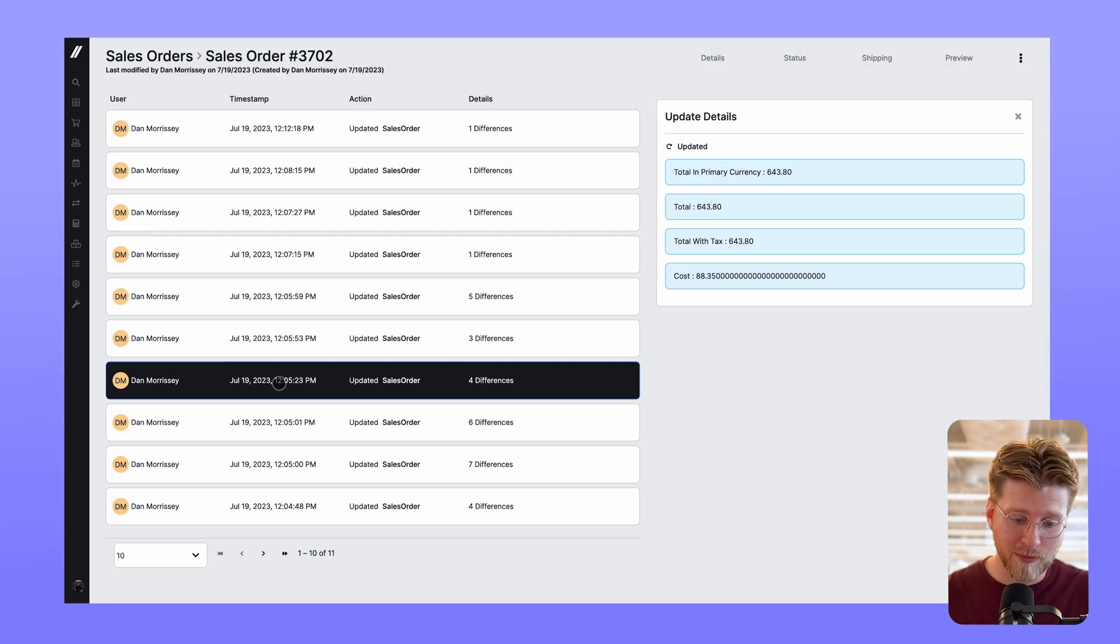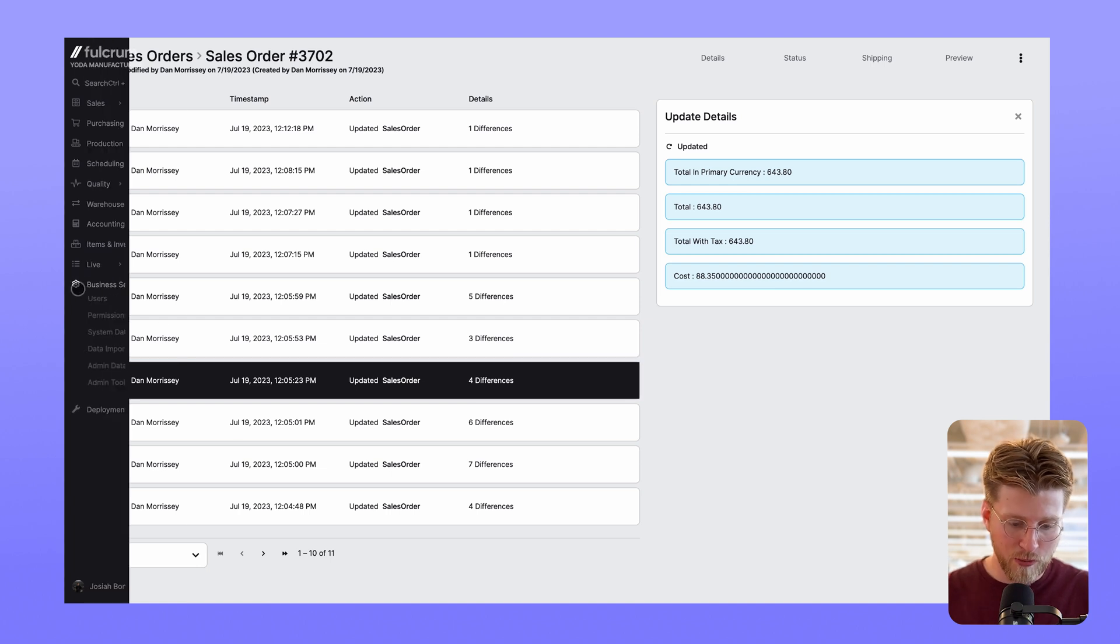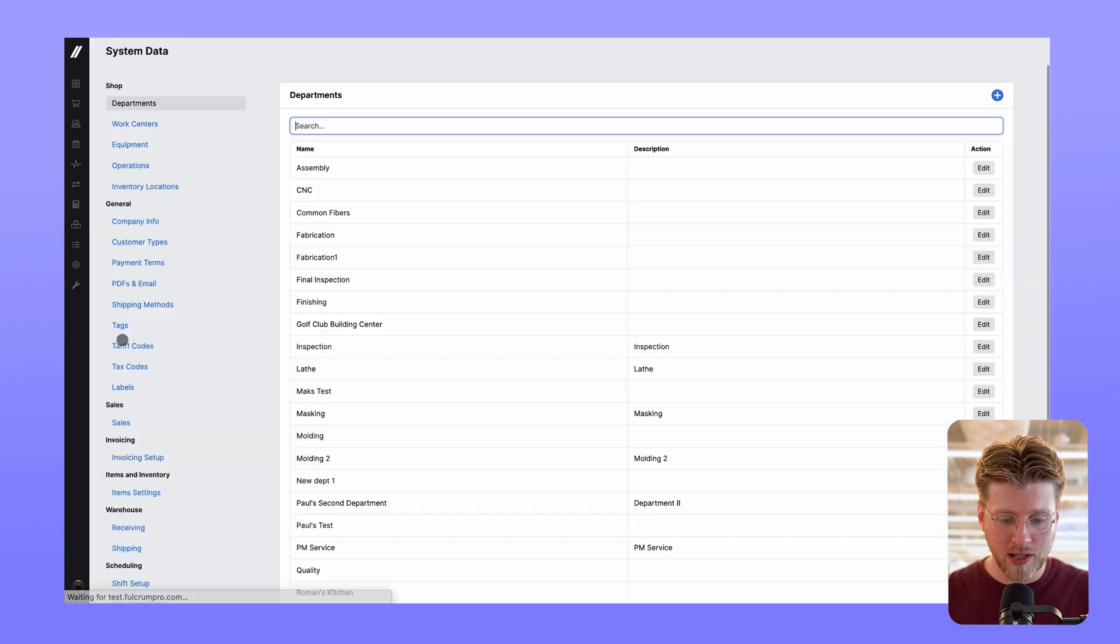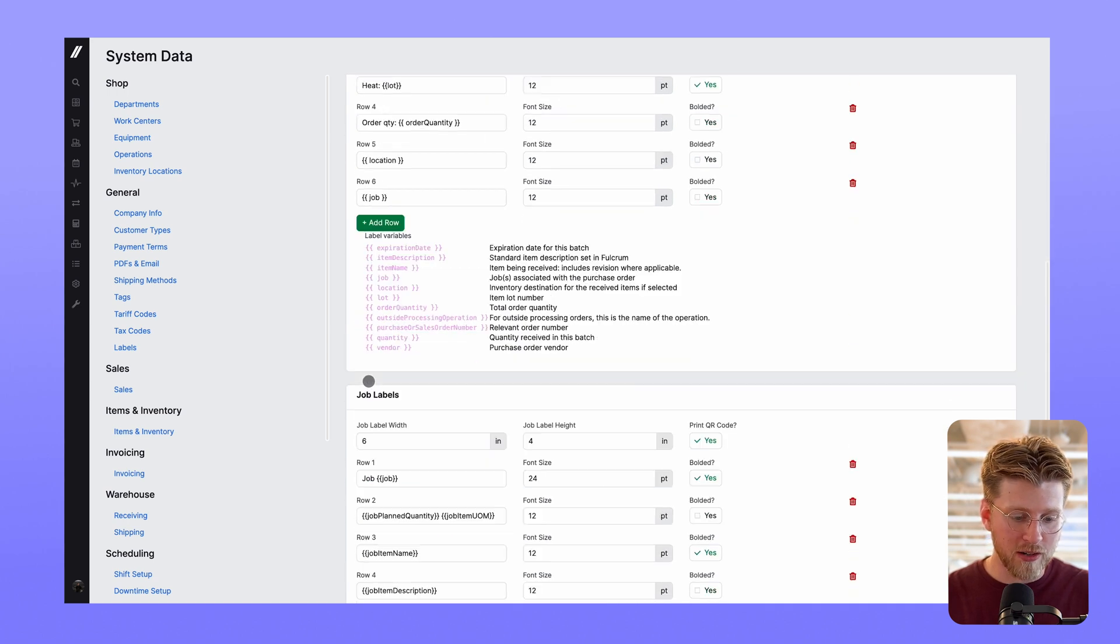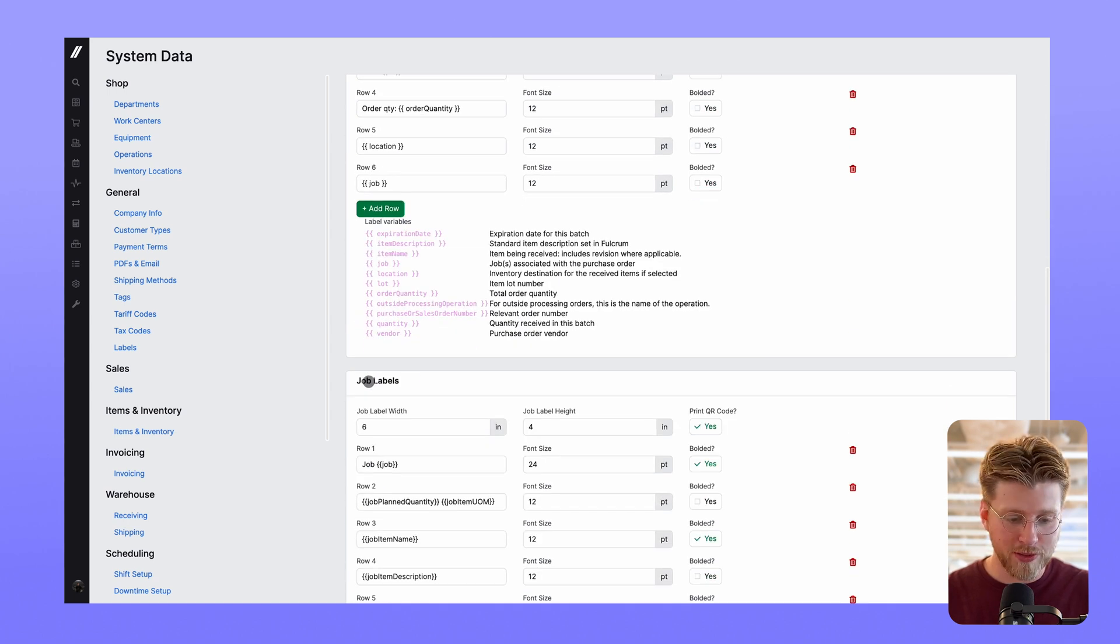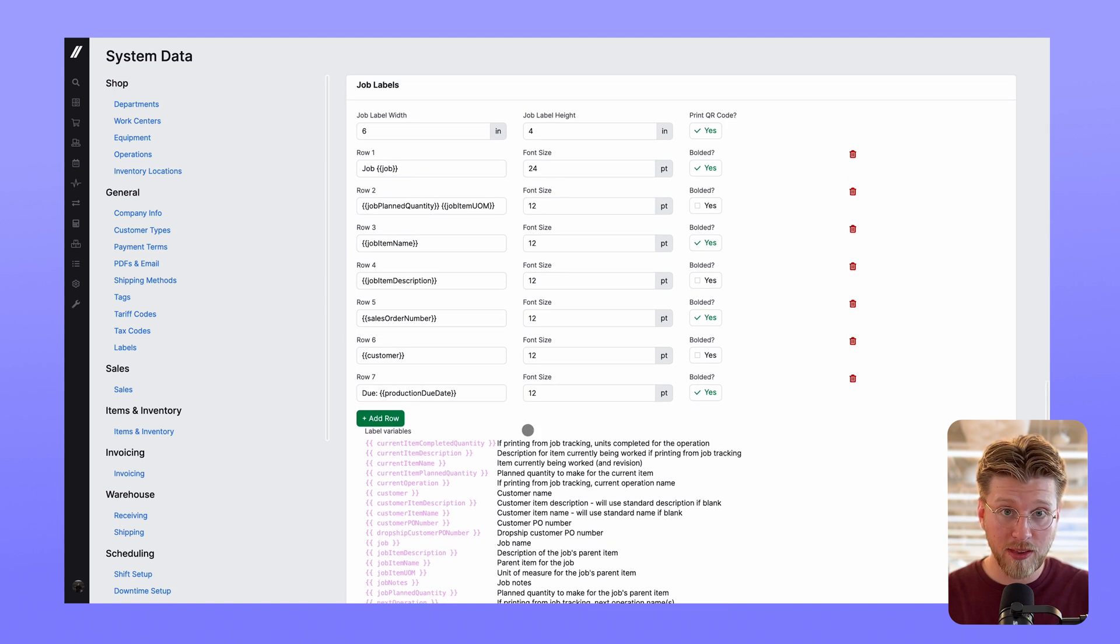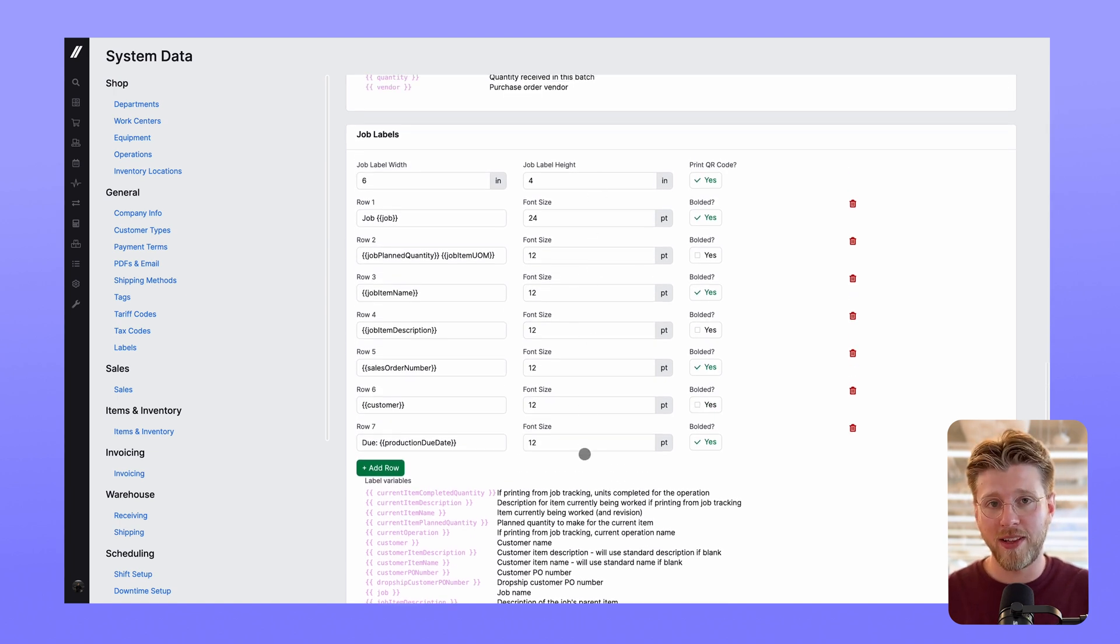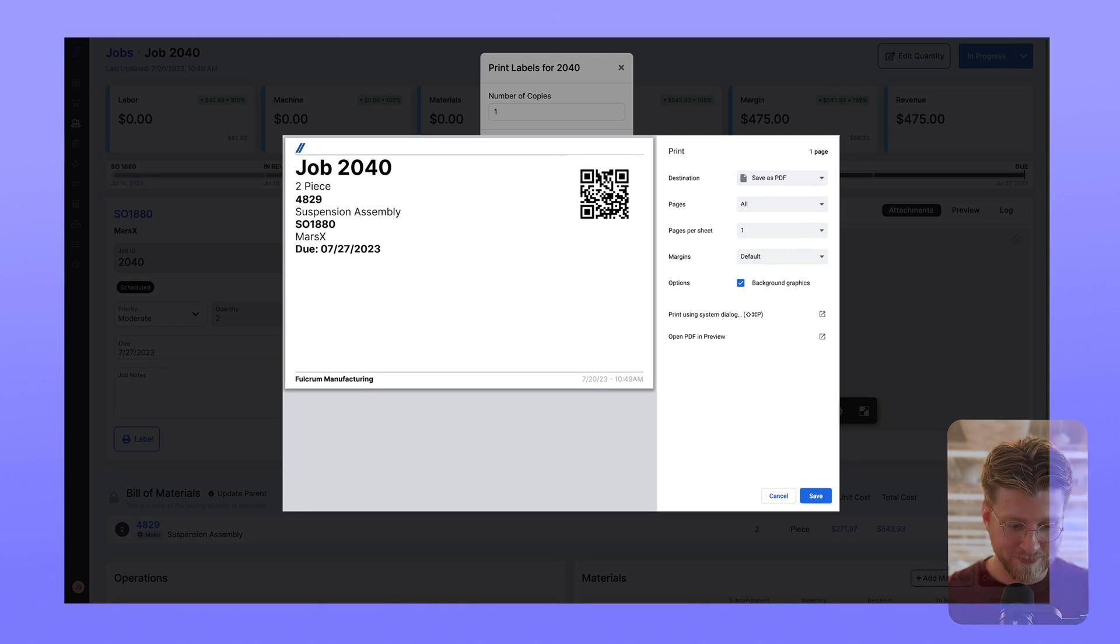For example, soon you'll have more control over what shows up on job labels, which you'll be able to edit in your system data labels and find them down here titled job labels. Here you can adjust what fields you want to show up on the labels and the font sizes. The changes made will reflect on the labels when printing like this.